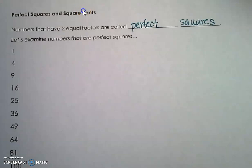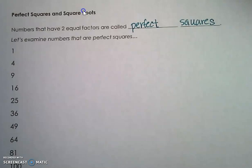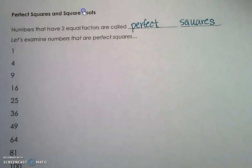In this video, we are going to be learning about perfect squares and how to find the square root of a perfect square. So what are perfect squares? They are numbers that have two equal factors. Factors are numbers that we multiply to get a product, and when the numbers we multiply are the same number, their product is called a perfect square.